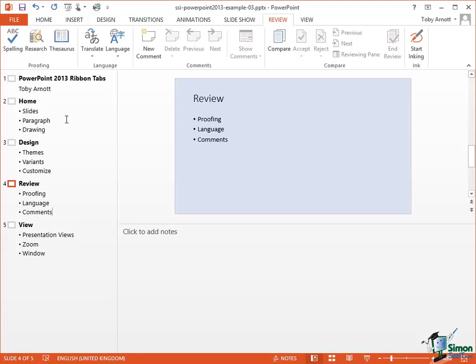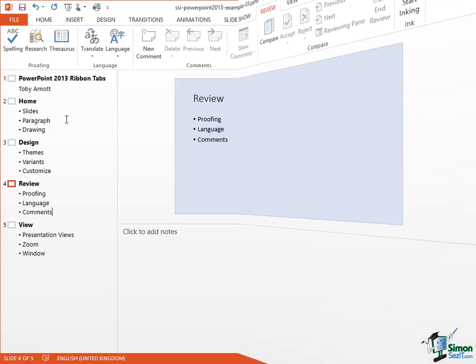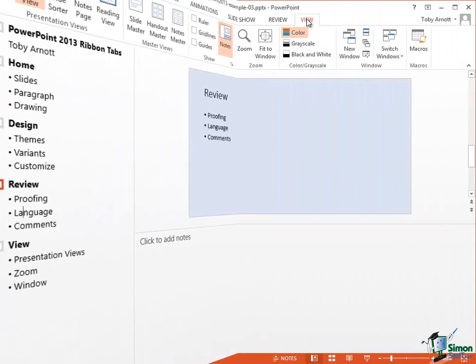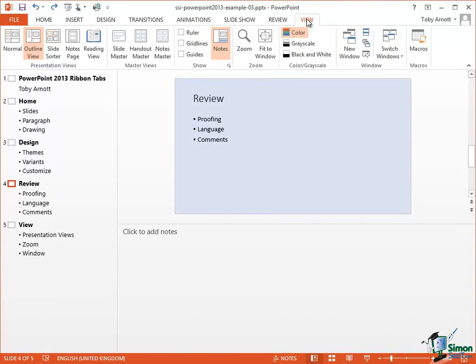And you can see what a great way that is of adding a new slide to a presentation. I mentioned just now that there's another way of doing what we've just done.